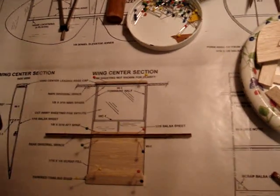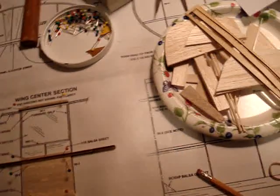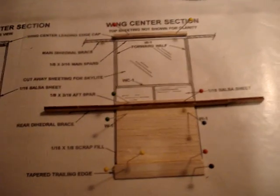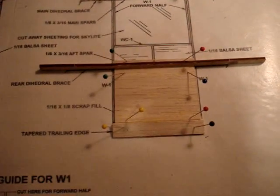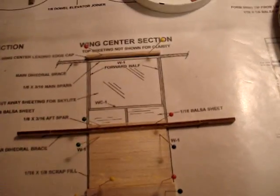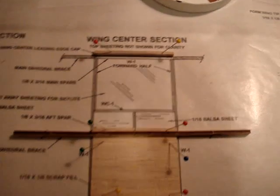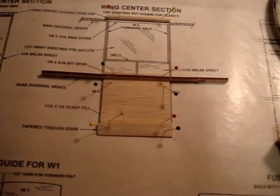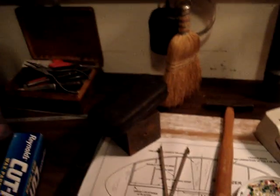I just started building the center wing section right there. Here's the motor and everything—it's an electric motor, and it's radio controlled.